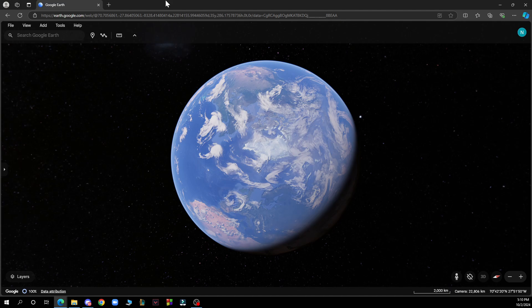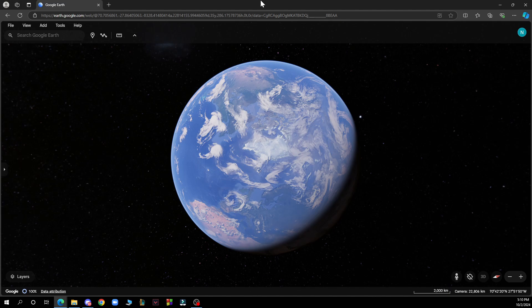But now let's see how you can actually use Google Earth for trip planning. It is pretty simple and you just need to follow these few steps. First, you can explore destinations.